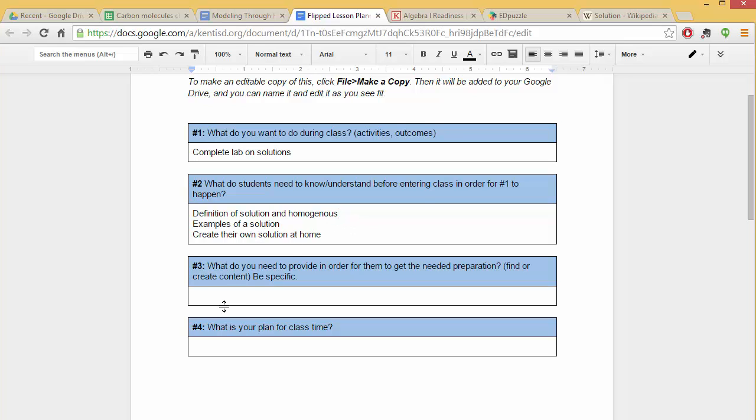So then now to number three: what do you need to provide in order for them to get what they need? And perhaps you could make a video describing that or find one that someone else has made so that you don't have to go through the time to make it.